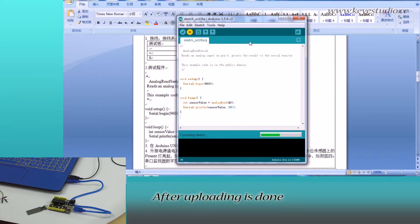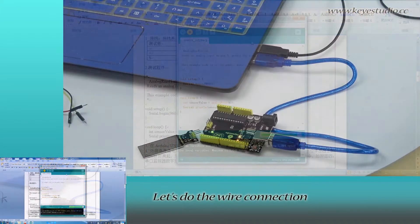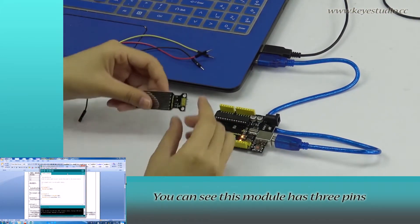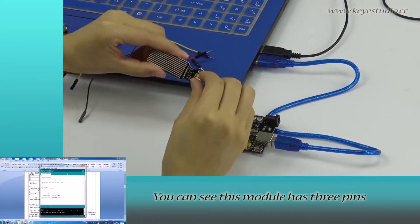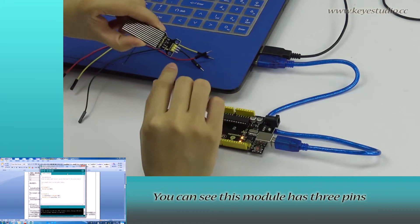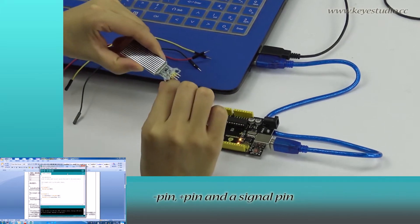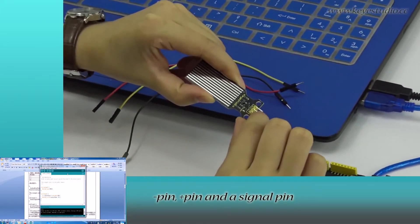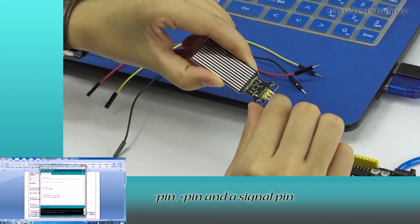After uploading is done, let's do the wire connection. You can see this module has three pins: negative pin, positive pin, and signal pin.